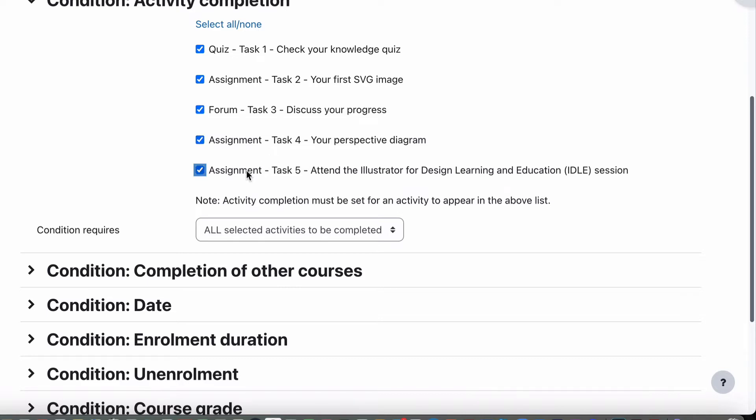And assignment 5 was the one where a teacher completes that particular assignment or that particular task or marks it off for the student. Once the student's attended and they have proof that they attended, then they can get that marked off and that's complete.